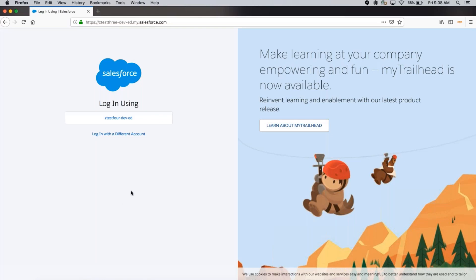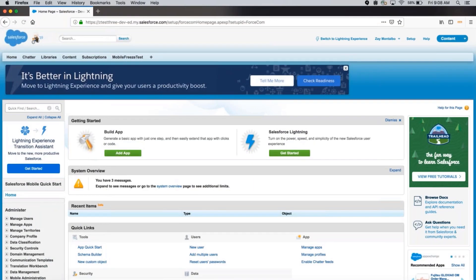Now, I will actually log into my org with single sign-on. You can see I am successfully logged into my org through single sign-on.